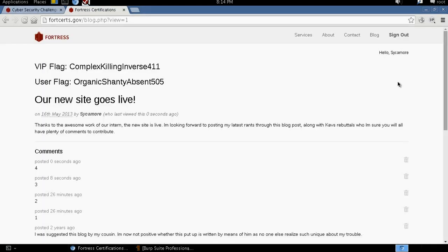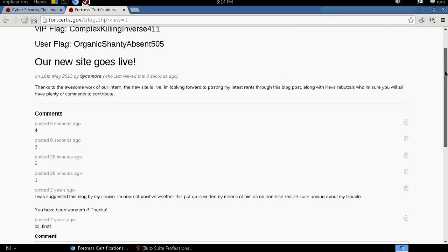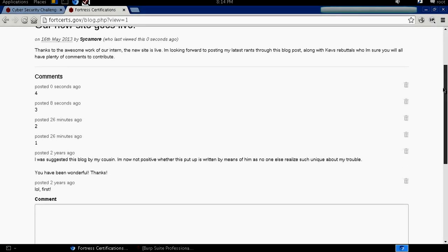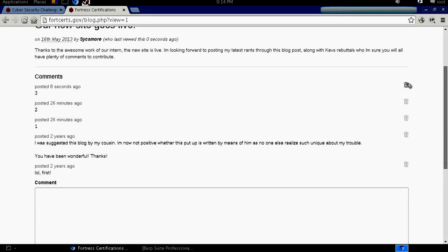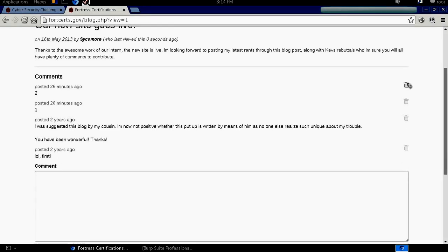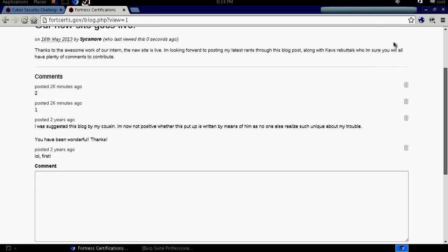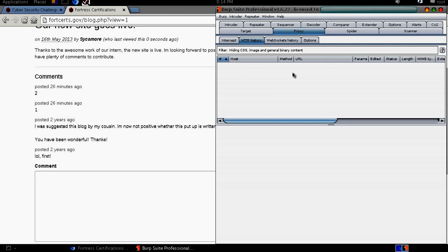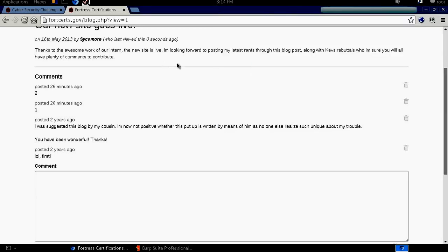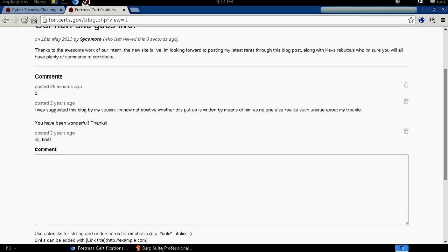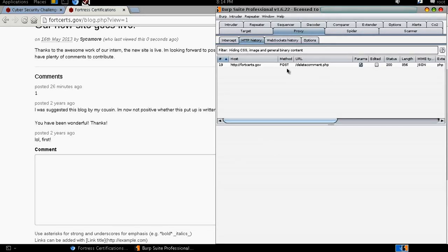Looking at their functionalities when we are logged in as a valid user, we are presented with a delete function whereby we can delete any comment. In order for us to understand how it works we are going to capture it with our proxy and in this scenario we will be using Burp Suite. So I am just going to go ahead and initiate a delete and the comment is deleted and we are able to capture it here.